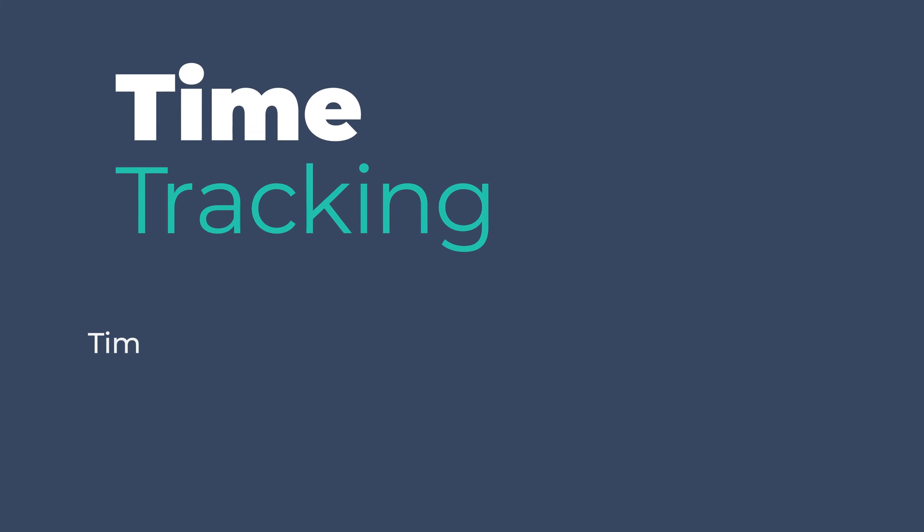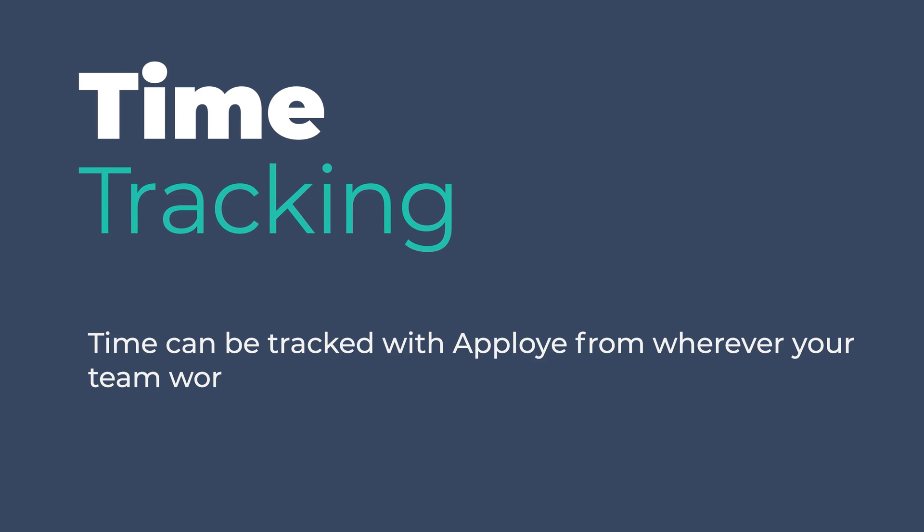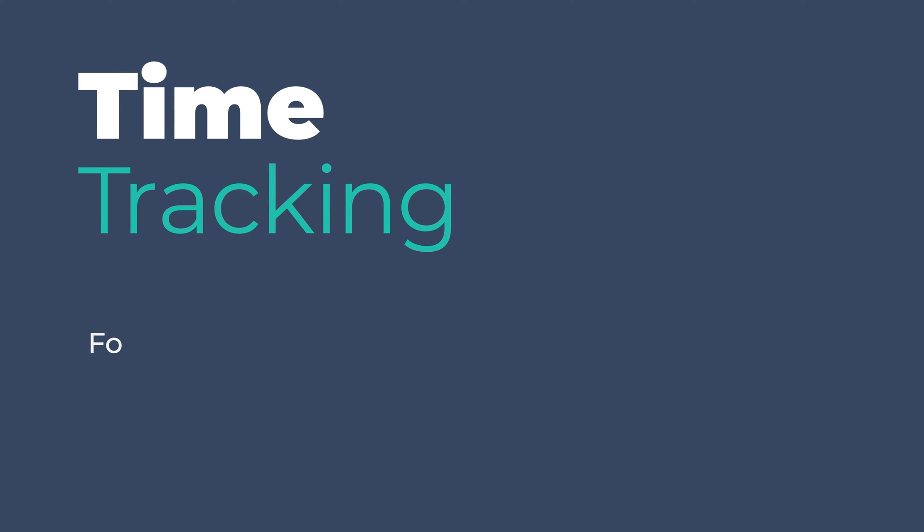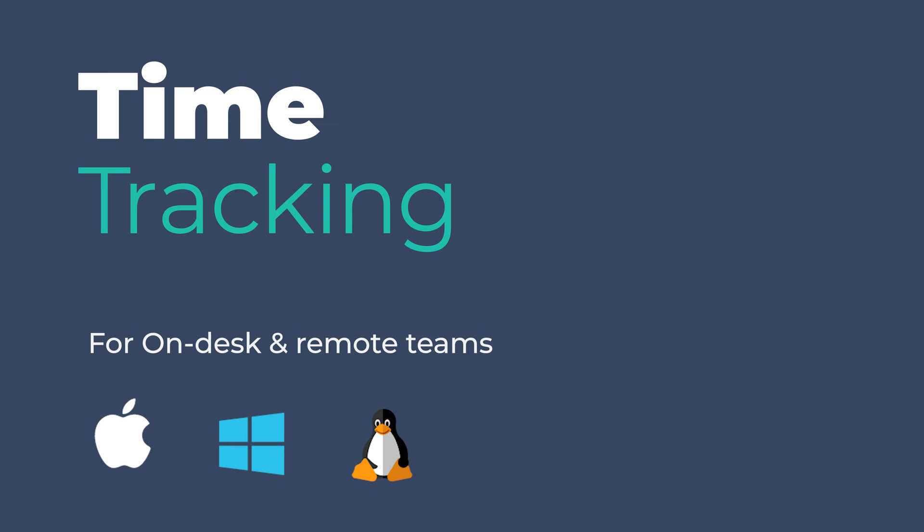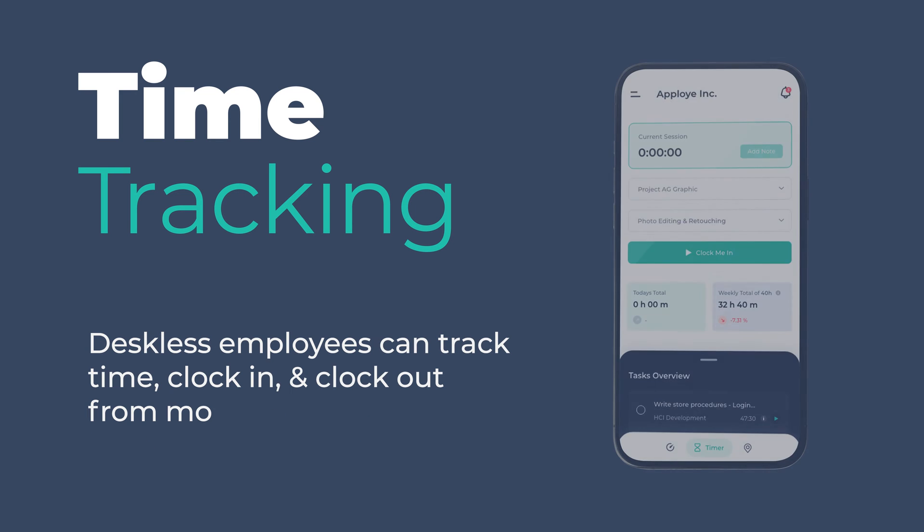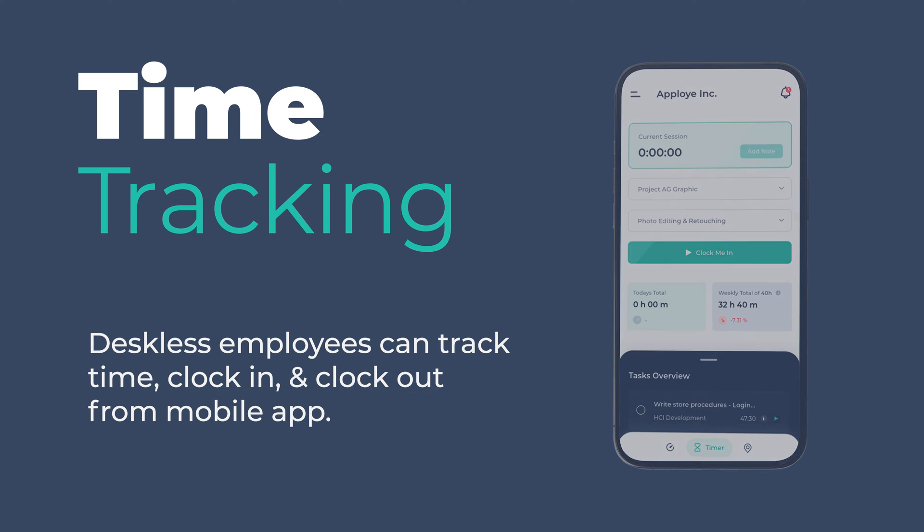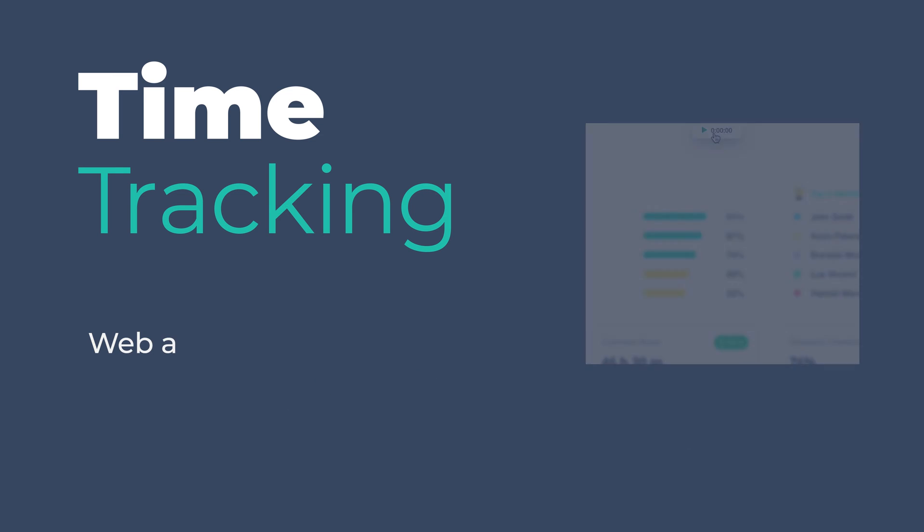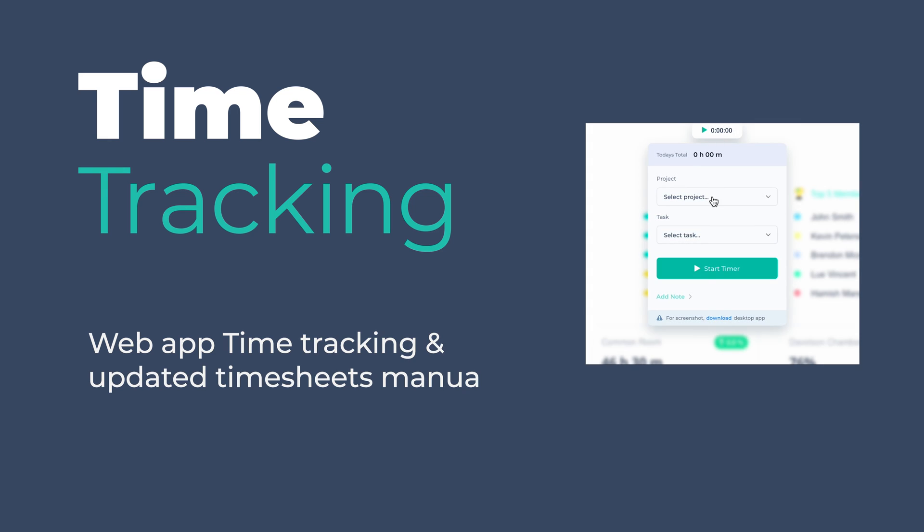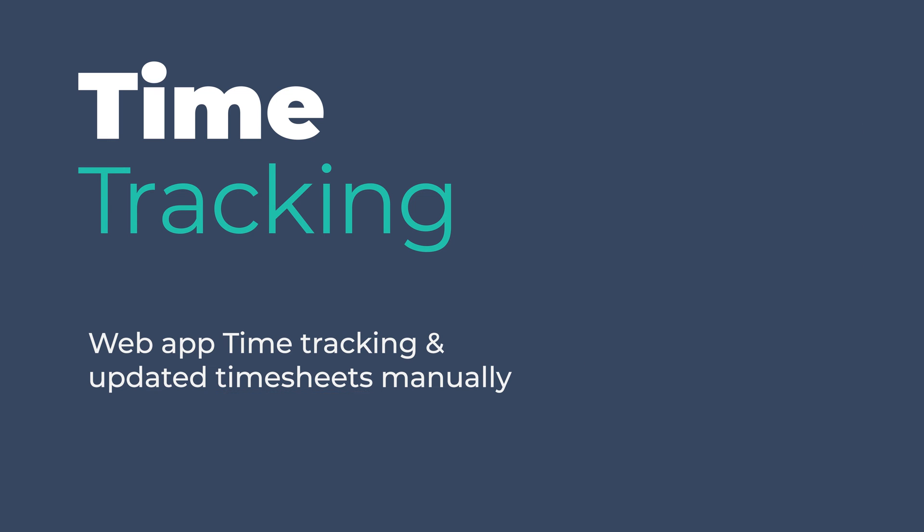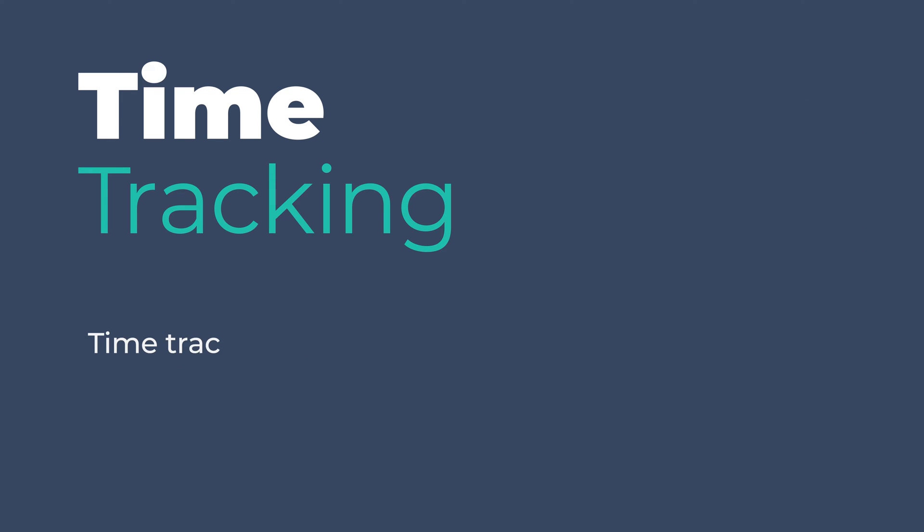Time can be tracked with Apployee from wherever your team works. For desk and remote teams, we have an intuitive desktop app for Mac, Windows, and Linux. Deskless employees can seamlessly track their time, clock in and clock out from the employee mobile app. Employees can also track time from the web app and update timesheets manually.